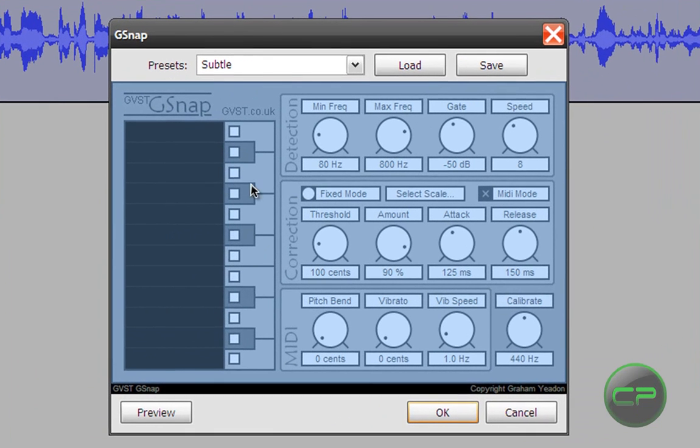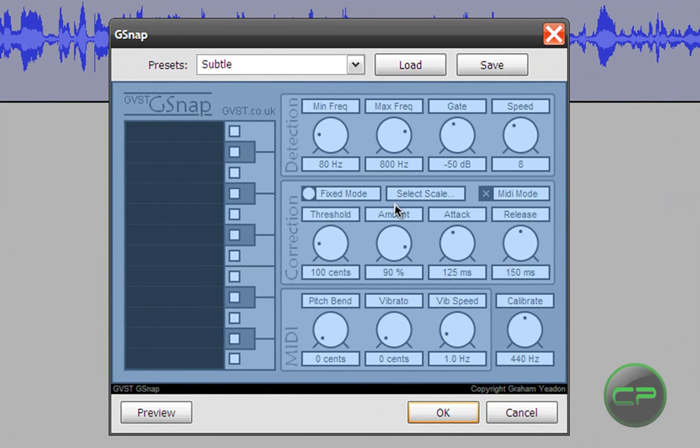Don't worry if your window isn't the same as mine, because everything else is going to be the same. Who minds the look?